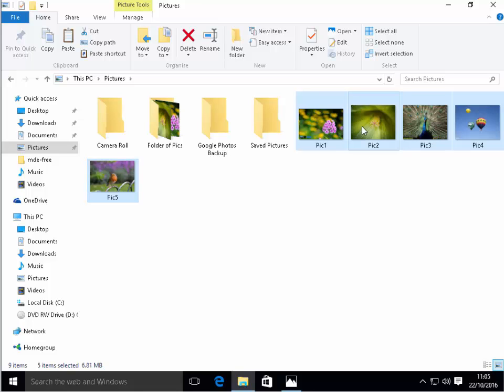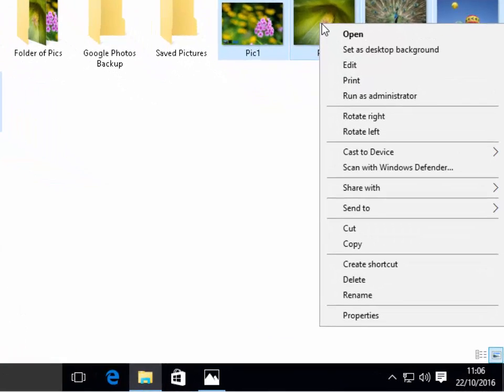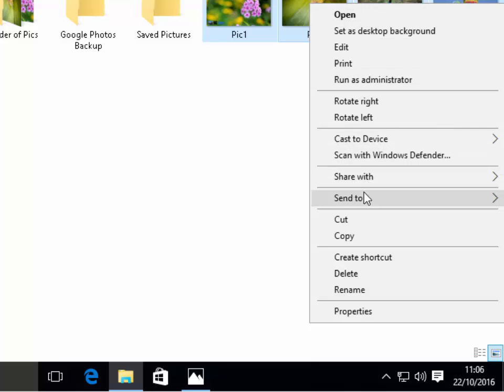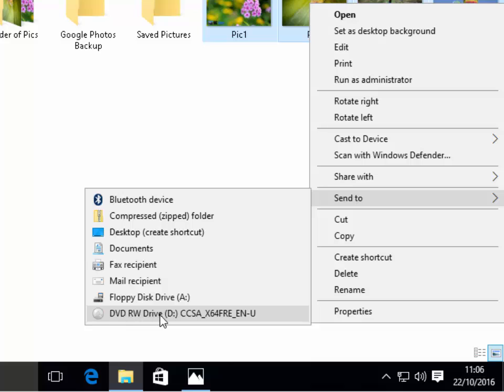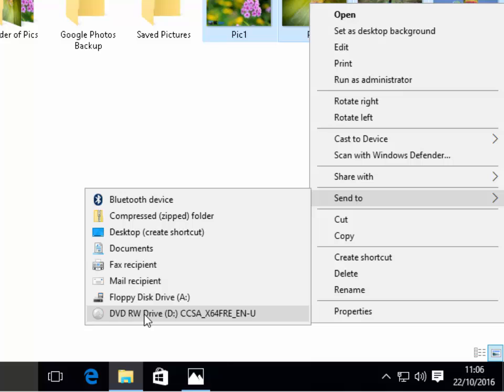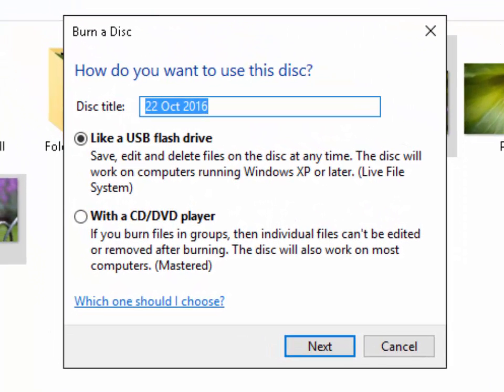Let go of the CTRL key and without clicking on anything else move your mouse over one of the photos that you've already selected and instead of left clicking right click, that's click the right mouse button. One of the options on the menu will be send to and one of the options down here will be DVD RW drive, so left click DVD RW drive.